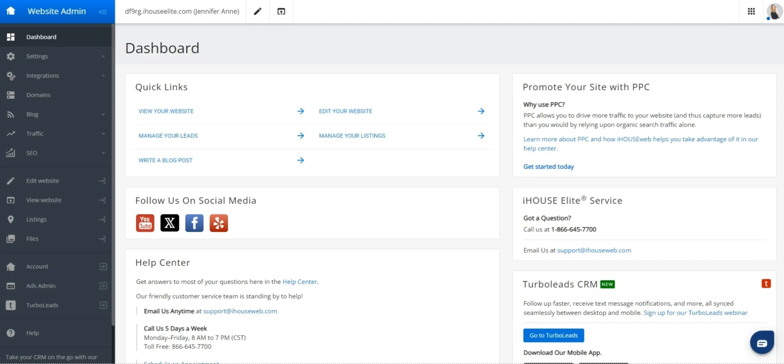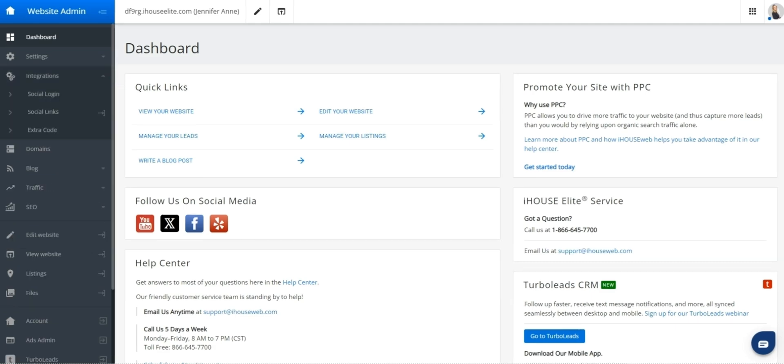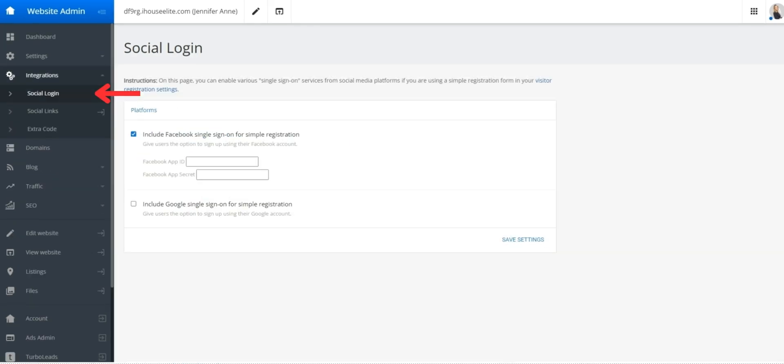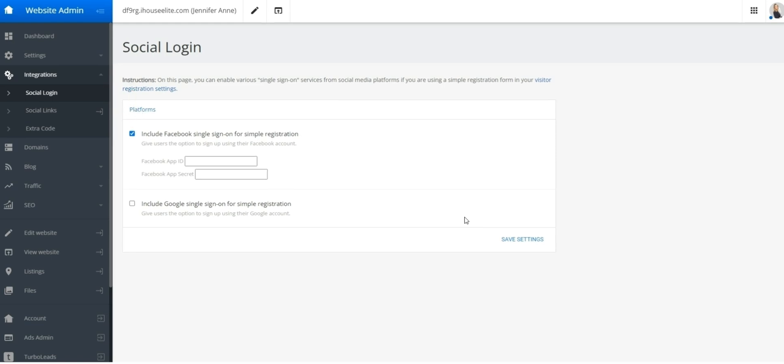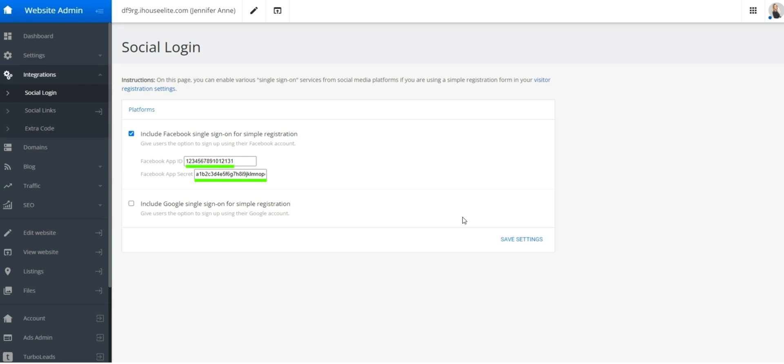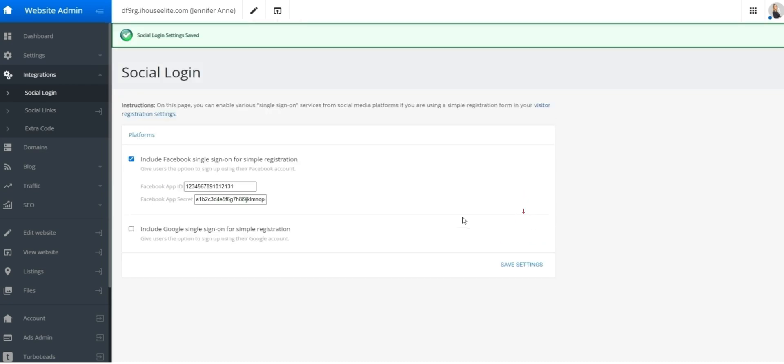In your admin menu, locate integrations and then social login and check on include Facebook single sign-on. Enter your app ID and your app secret here and press save settings. You'll see a notice at the top confirming you've saved your changes.